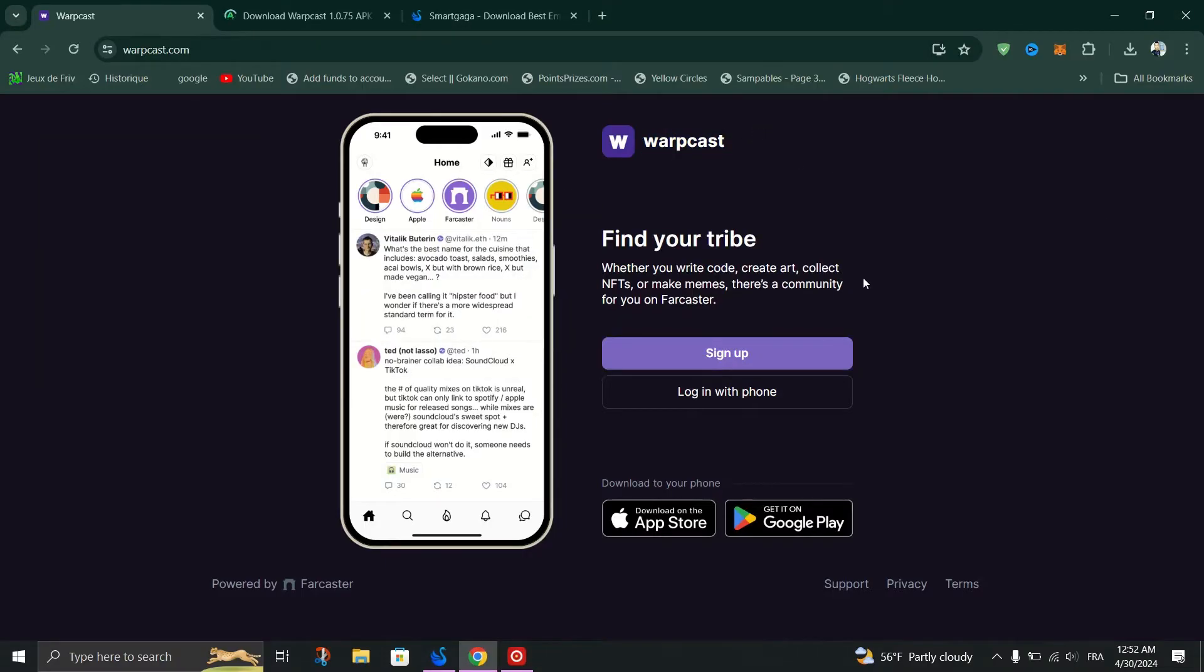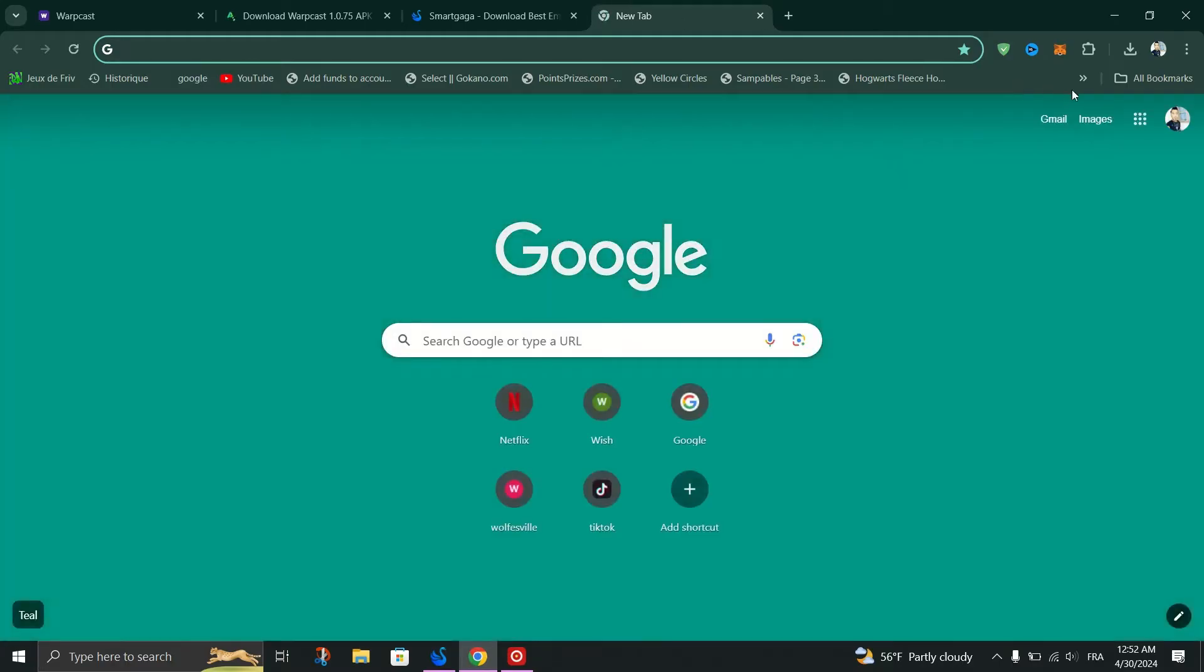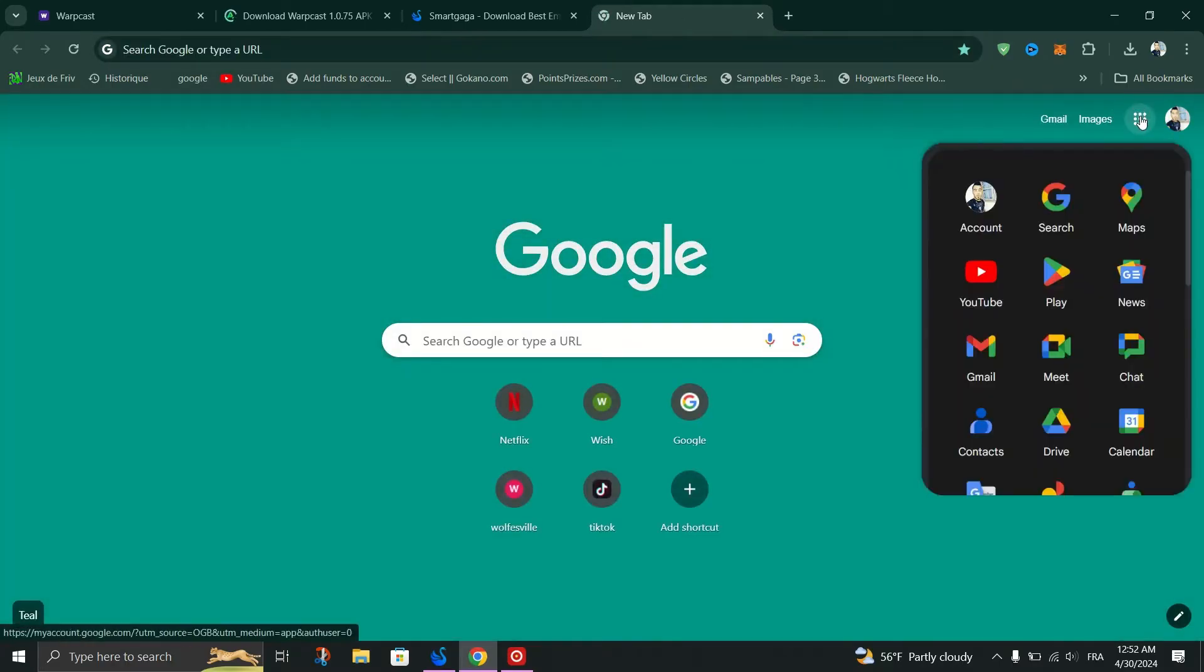First thing you need to do is open your Chrome browser on your PC. In the upper right corner, click on the three dots menu icon to open the Chrome menu.